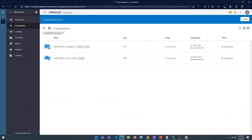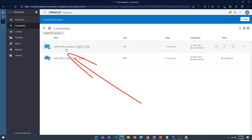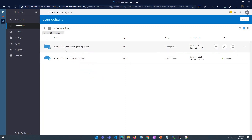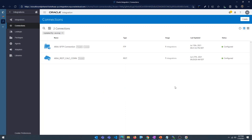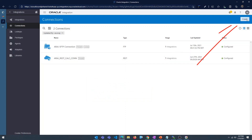First, let's log into integrations and go into connections. I already have a connection to my source FTP or SFTP server. Now I'm going to create a connection to connect to my target FTP server. In your case, you'll create two connections — one for the source and one for the target FTP server.